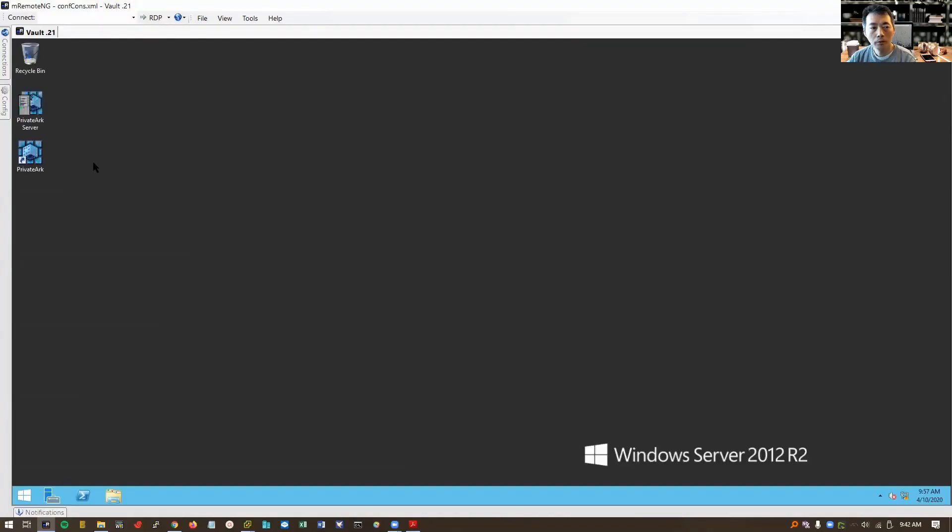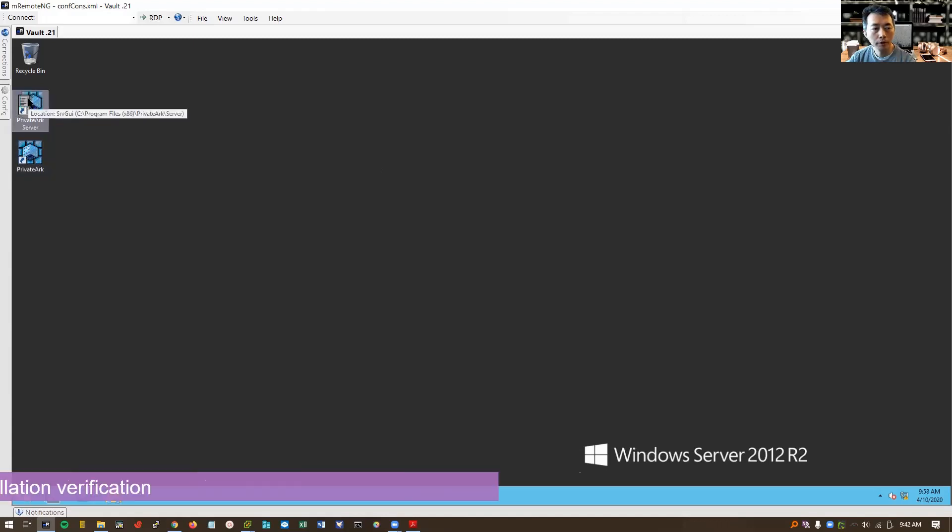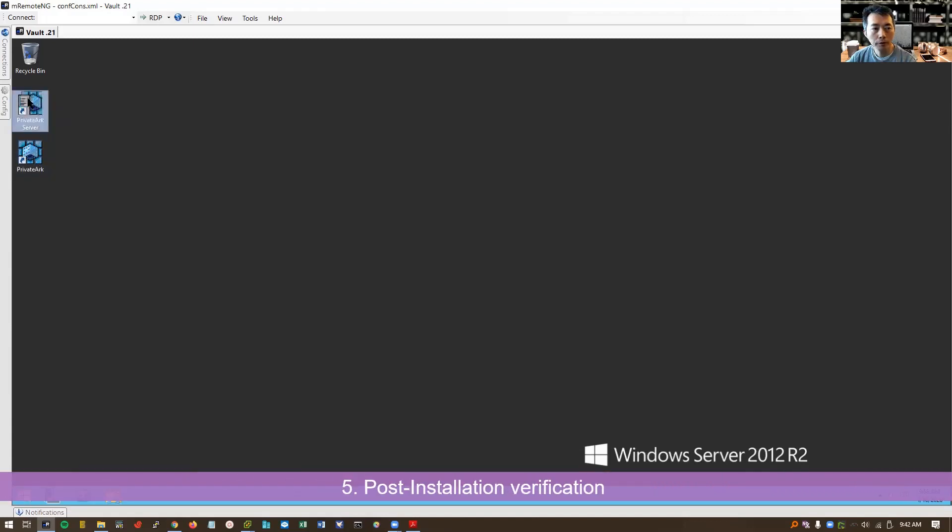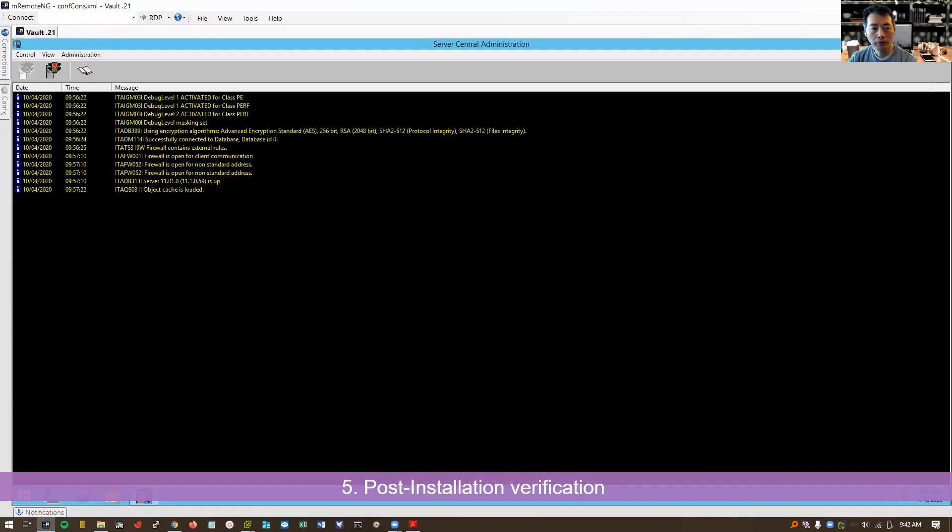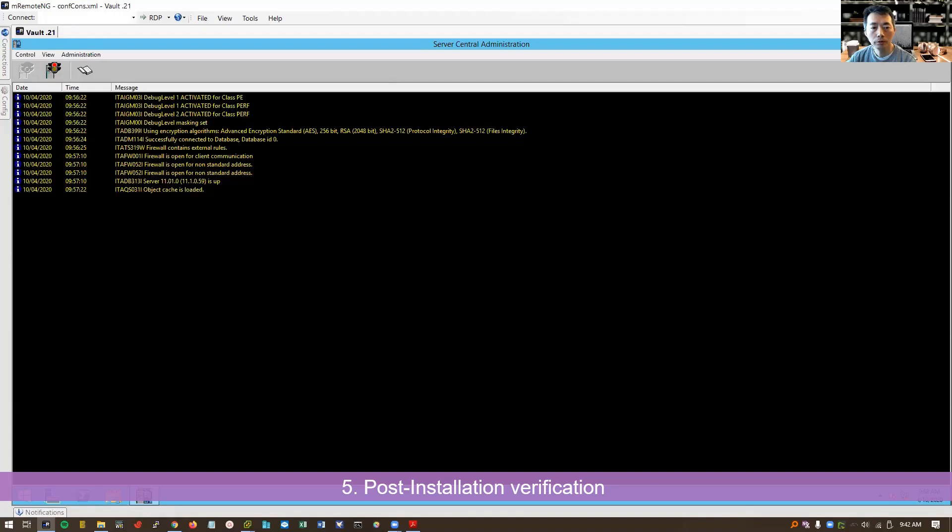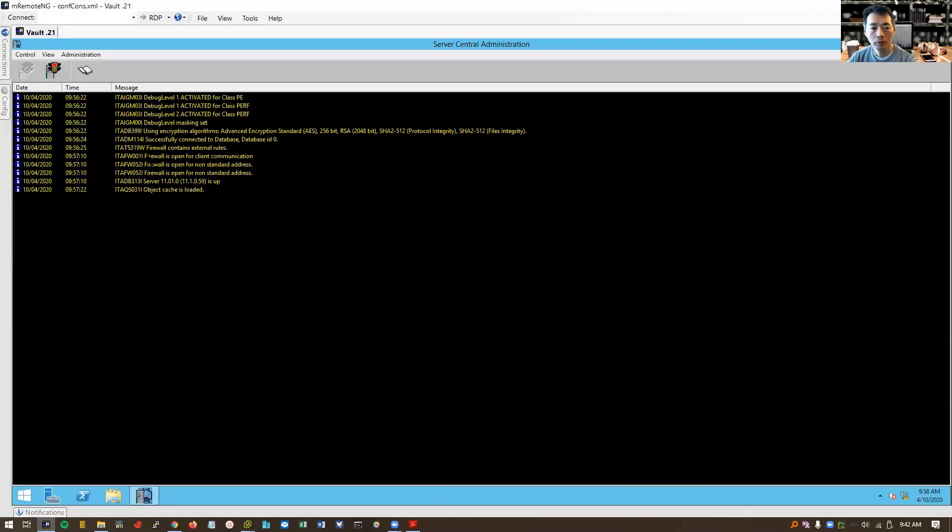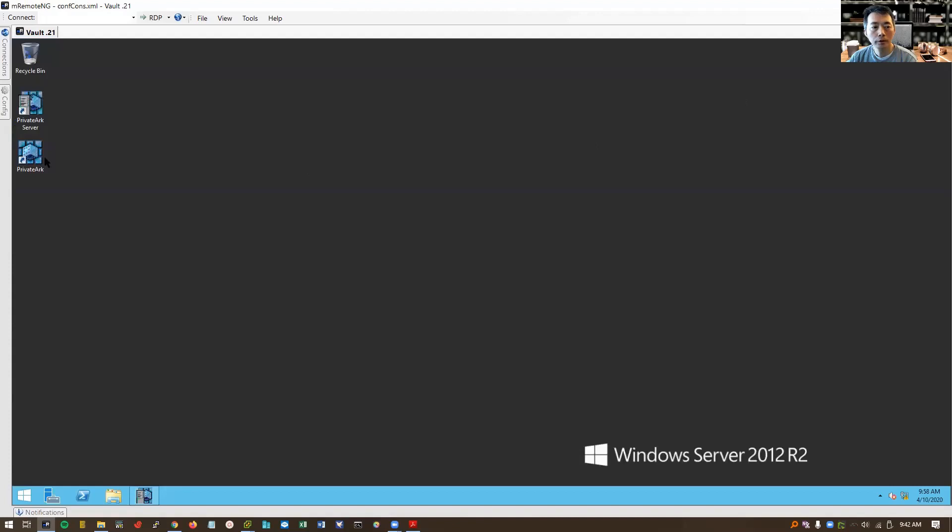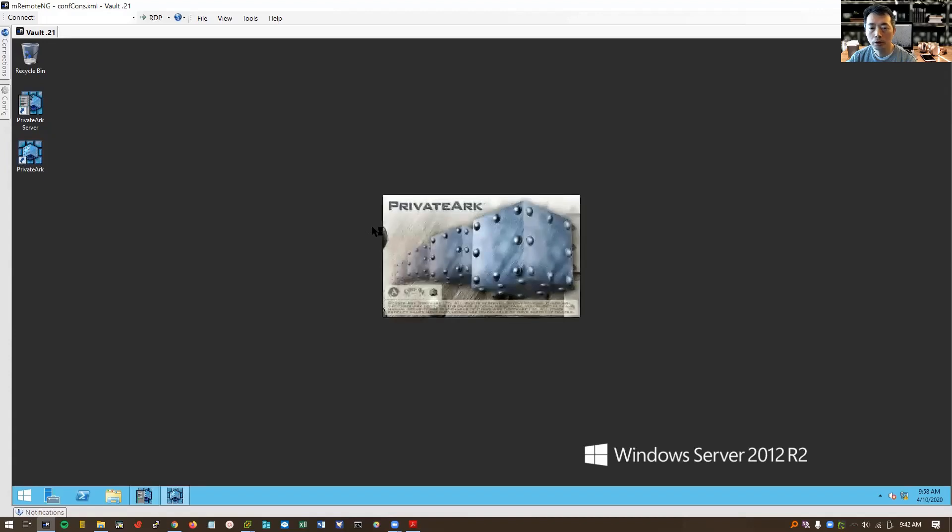Now we can see there are two icons. One is PrivateArk server. So we can verify the status from here. There's no error message, no red sign here. Server has been started. You can stop here and then start it from this server console. We can see if firewall is open for client communication.